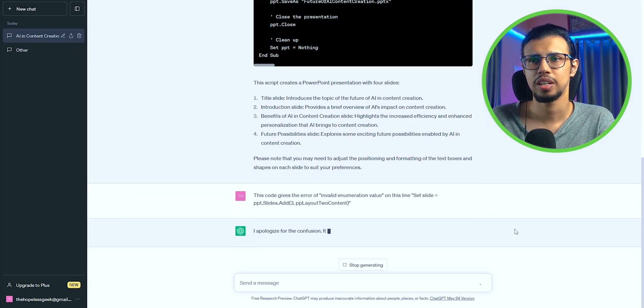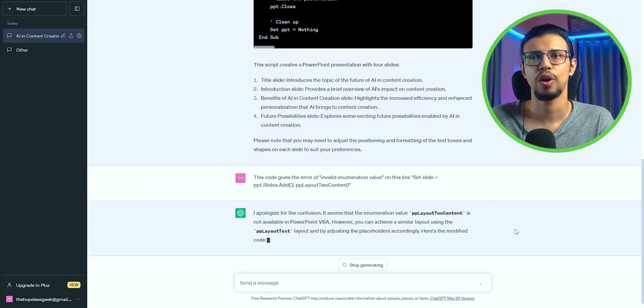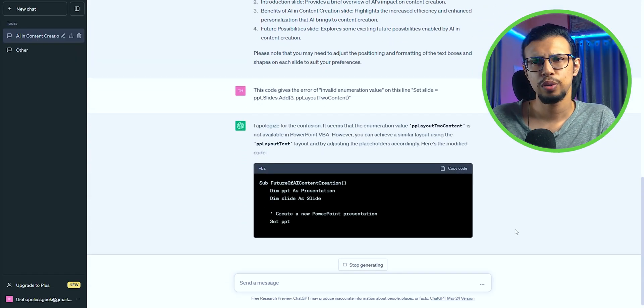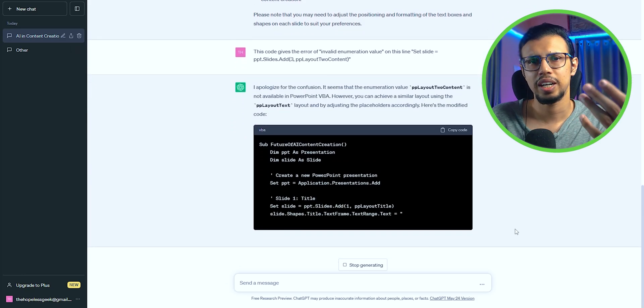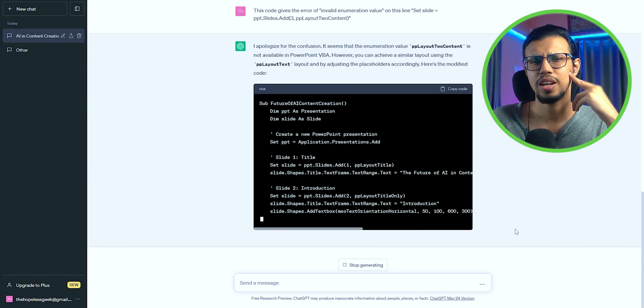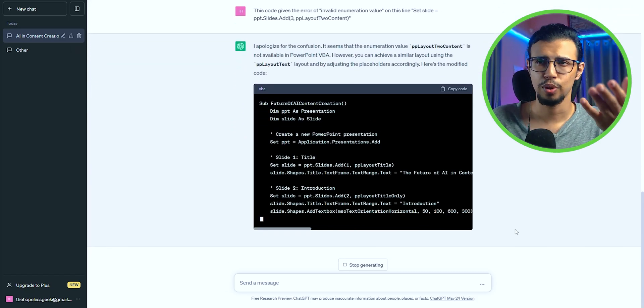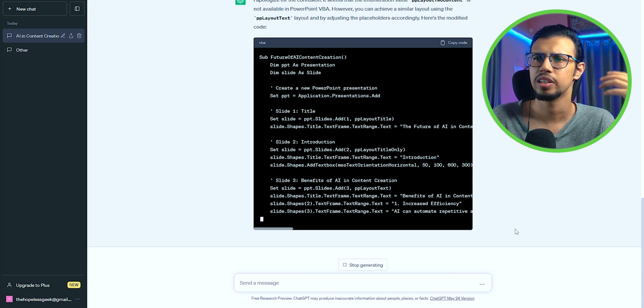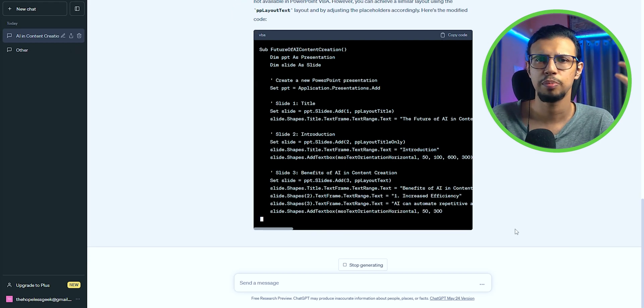errors. I know ChatGPT doesn't produce flawless things every time, but thankfully you can just go back and ask it to fix that error. It's strange, isn't it? A program that can constantly learn, doesn't have to sleep or eat, can make mistakes.